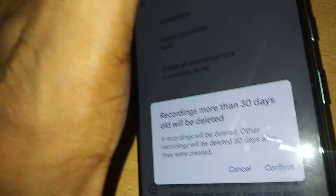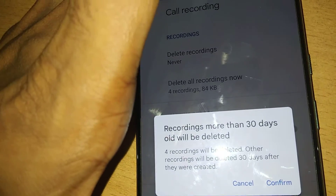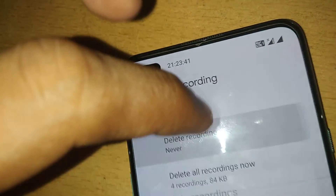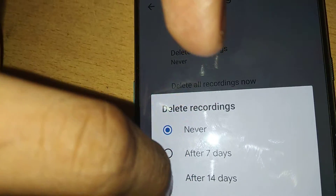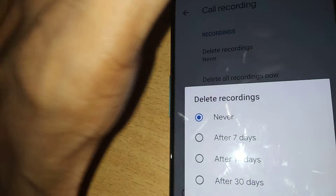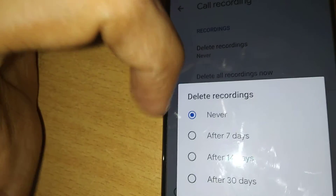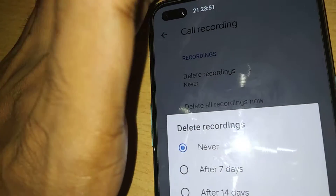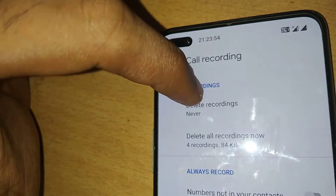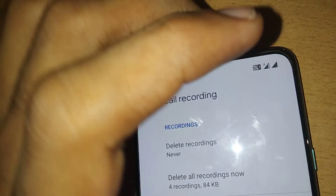If you record a call today, it will be automatically deleted after 30 days. Similarly, if you select 14 days or 7 days, your recorded call will disappear from your phone after that time. So keep in mind: if you want to keep your recordings, you must always select the Never option.